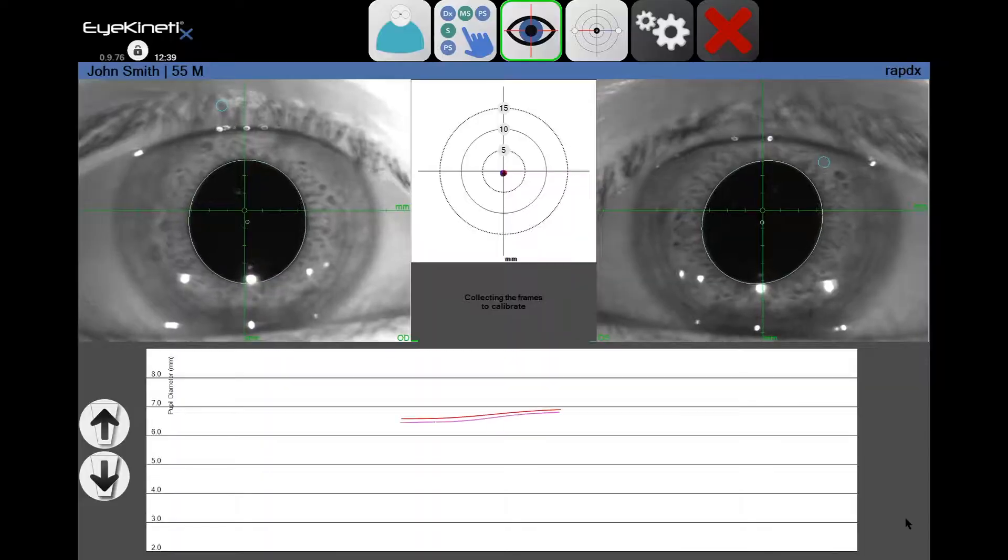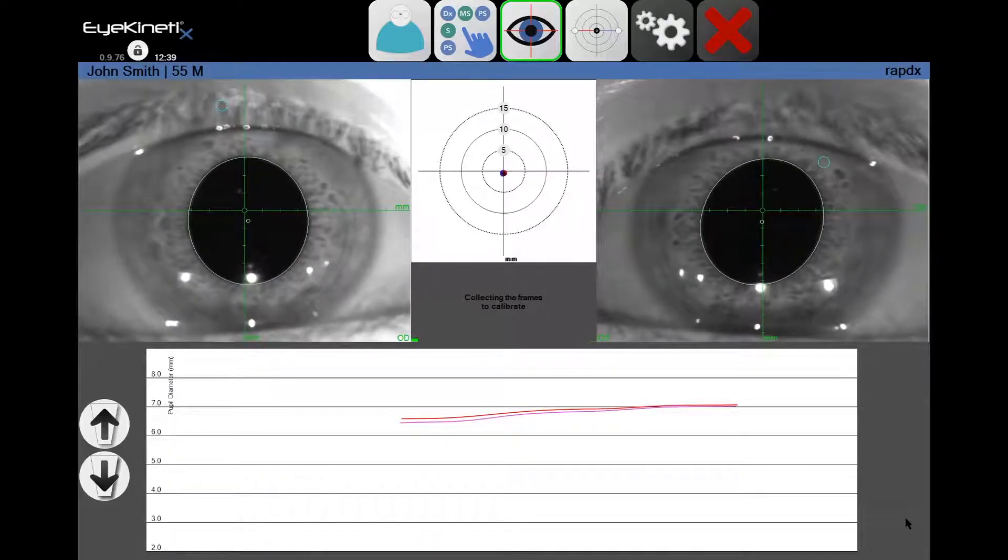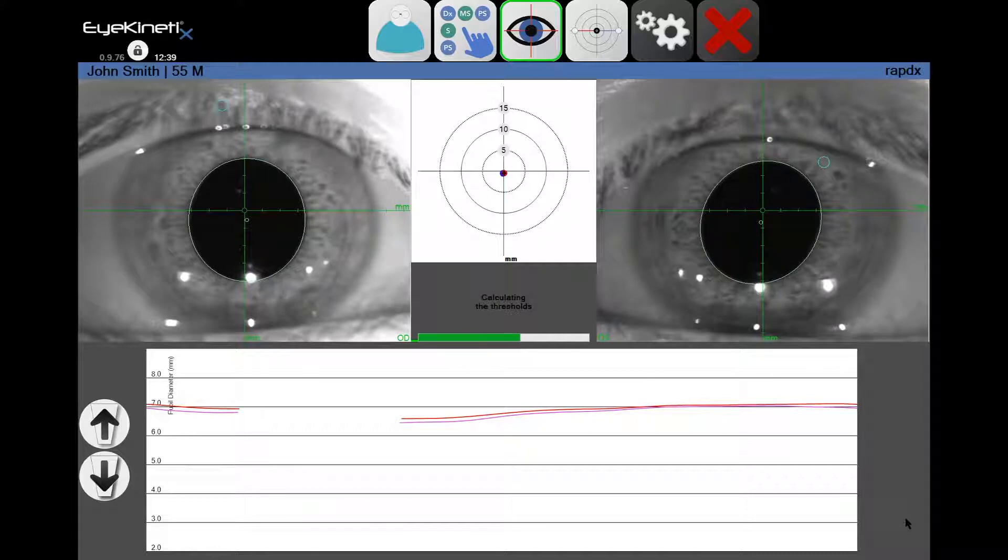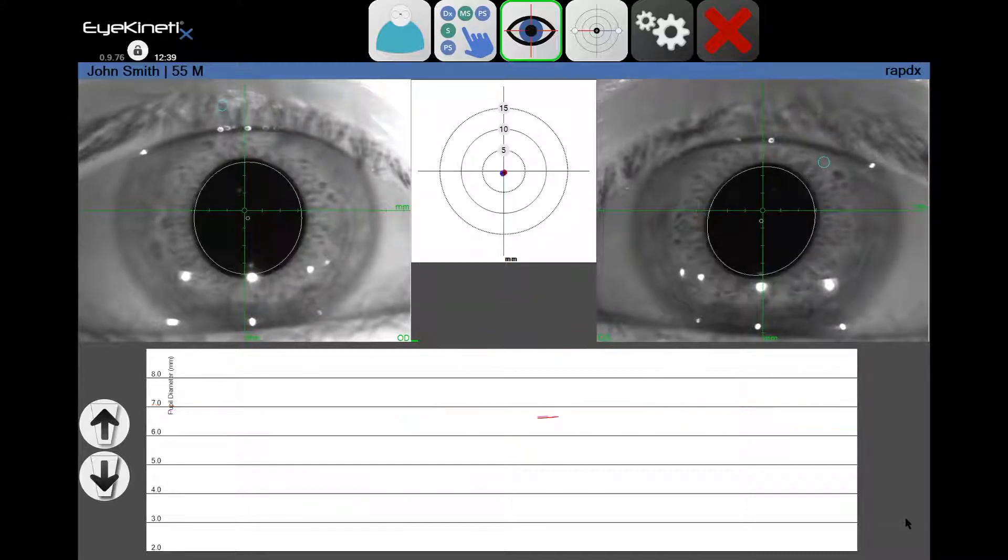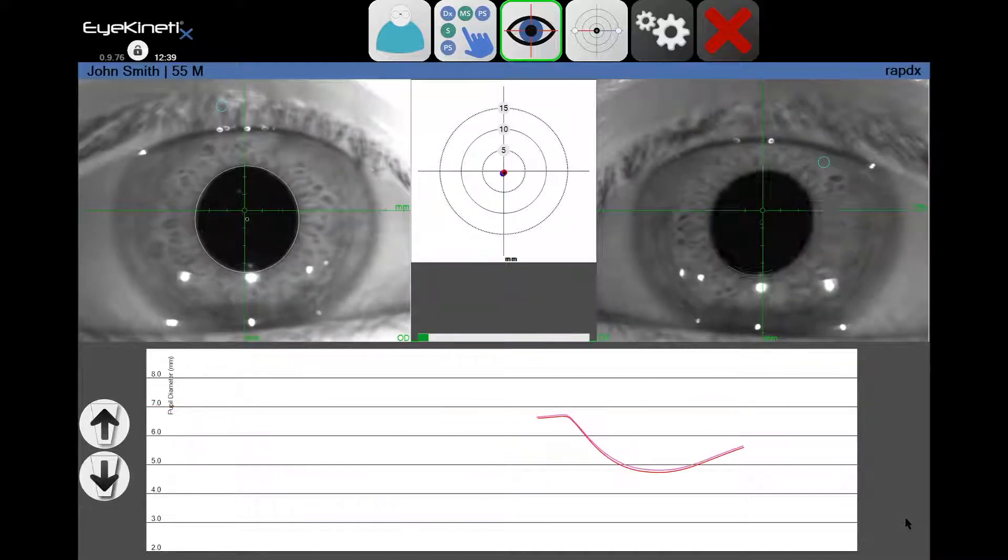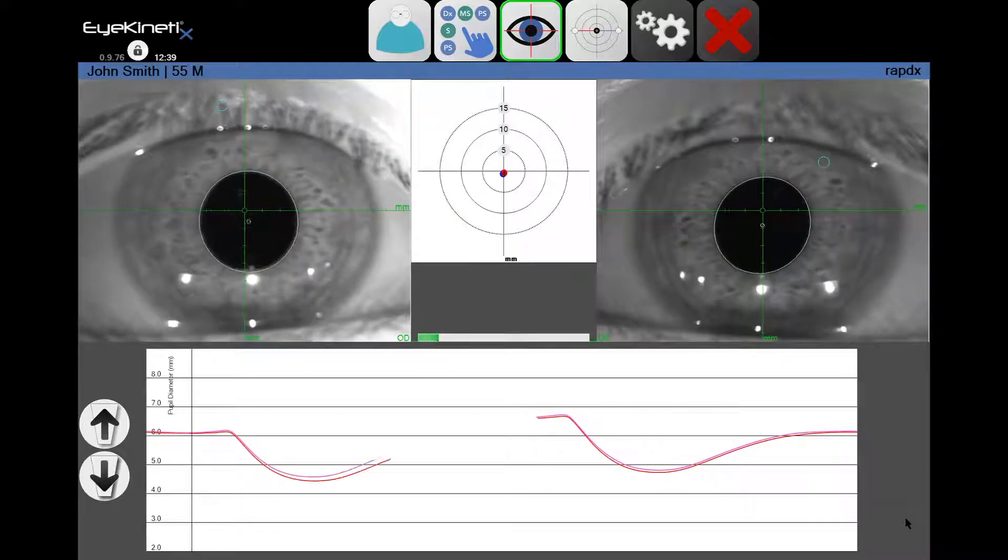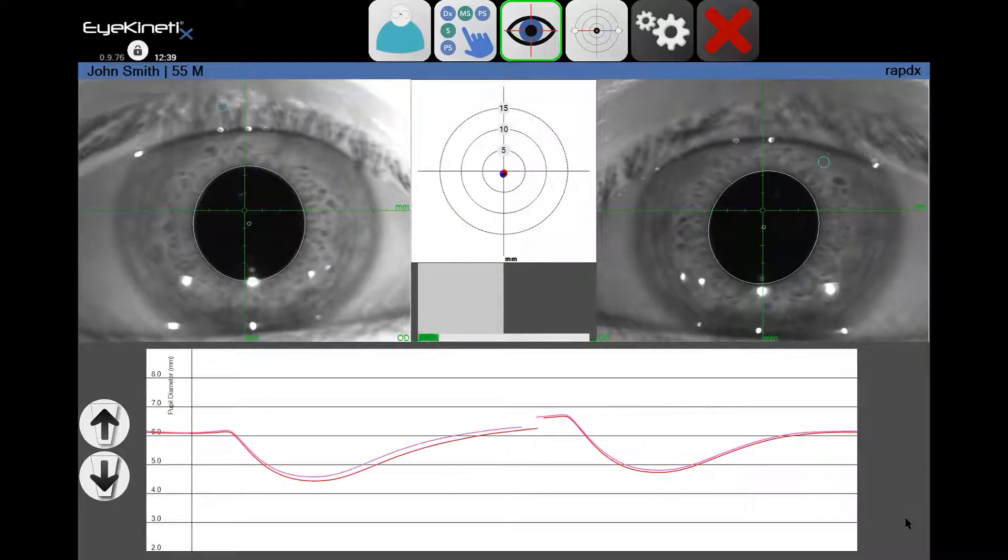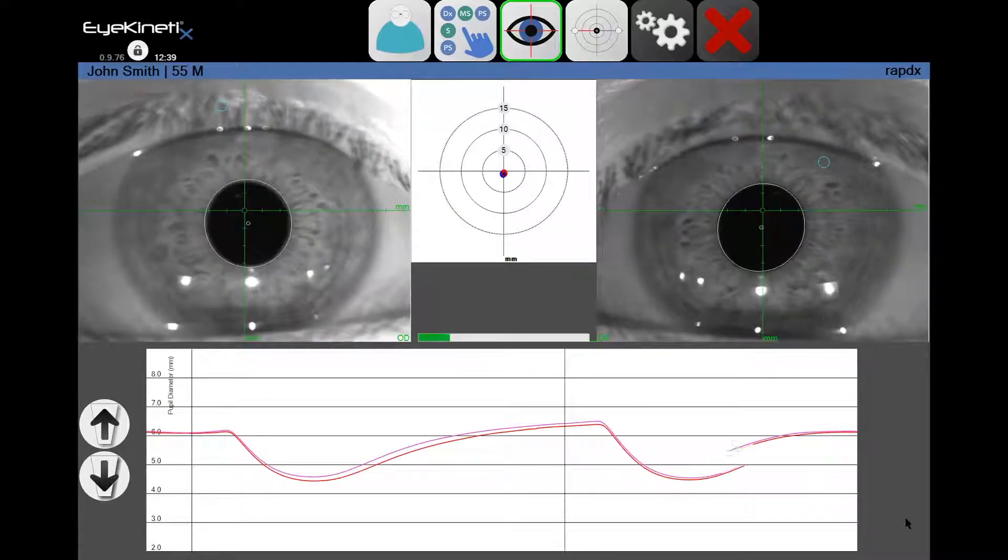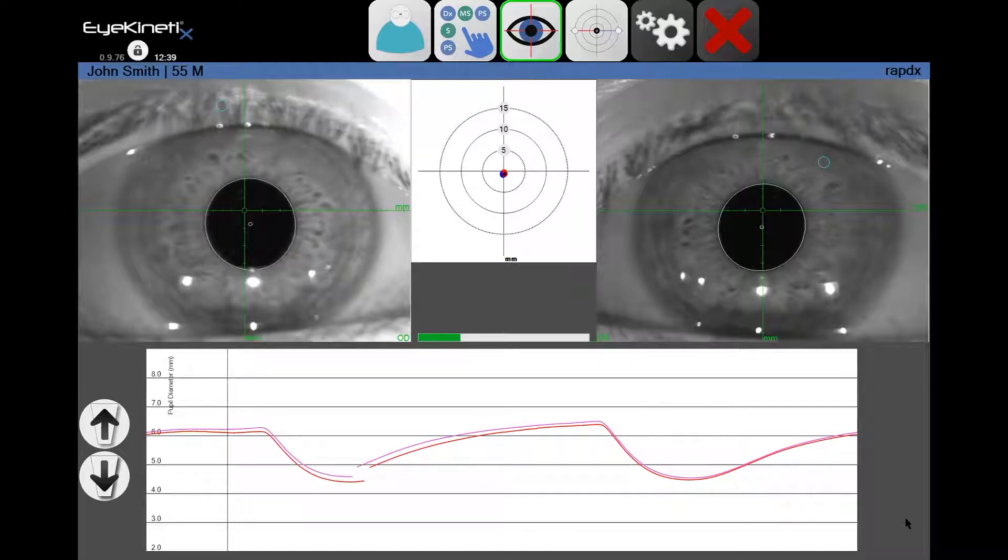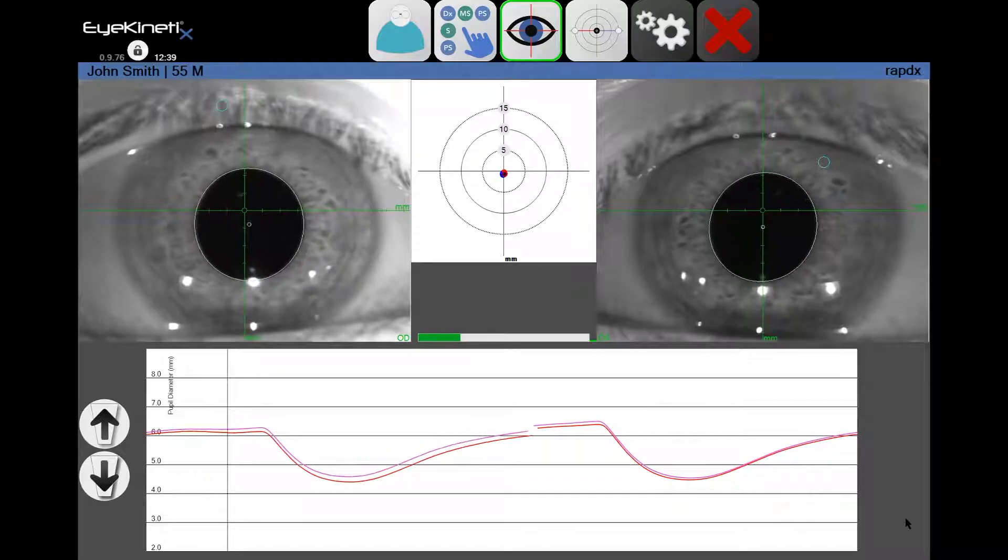You will hear an audible tone that indicates that the system is being calibrated for their individual iris color and pupil definition. After a few seconds, you will hear a second tone that indicates the start of the test. A green progress bar moves left to right to enable the technician to coach the patient on test progress.